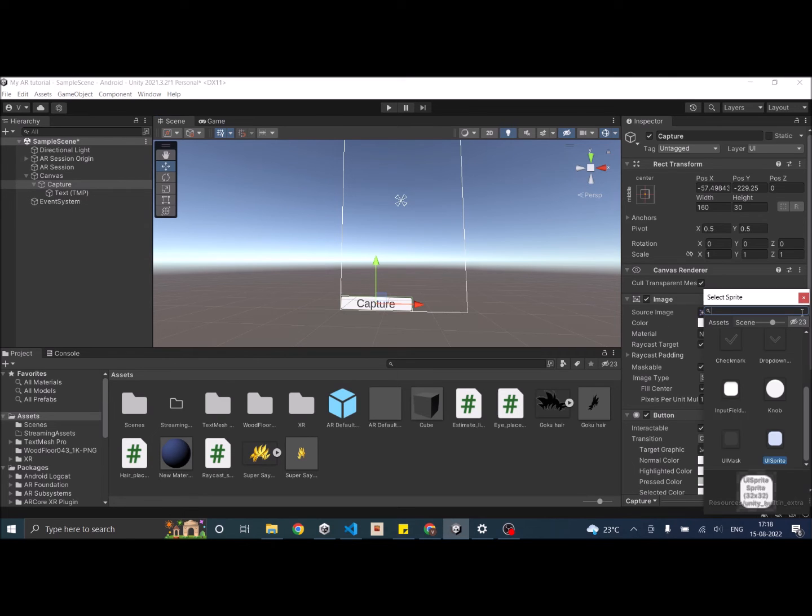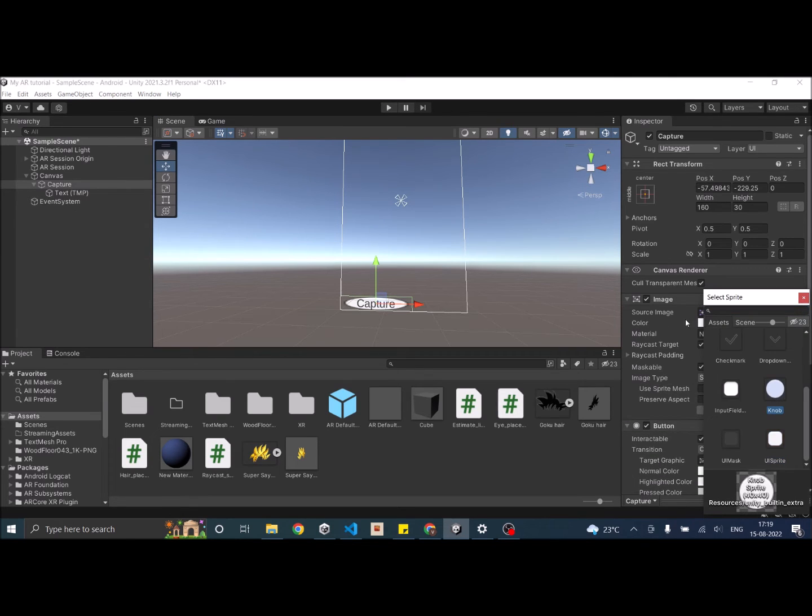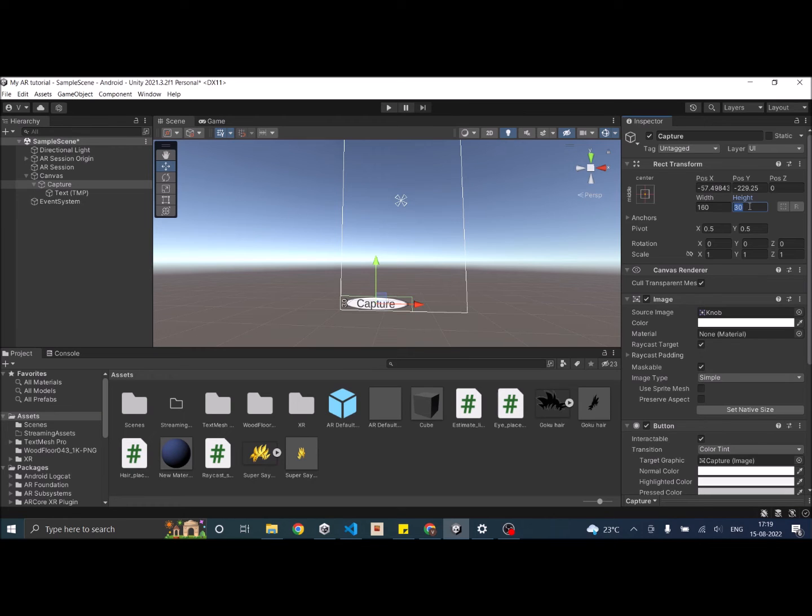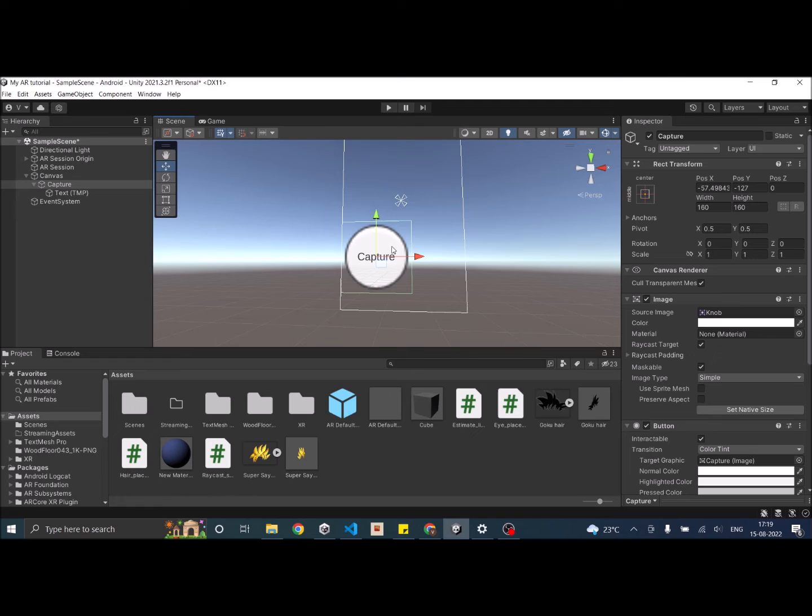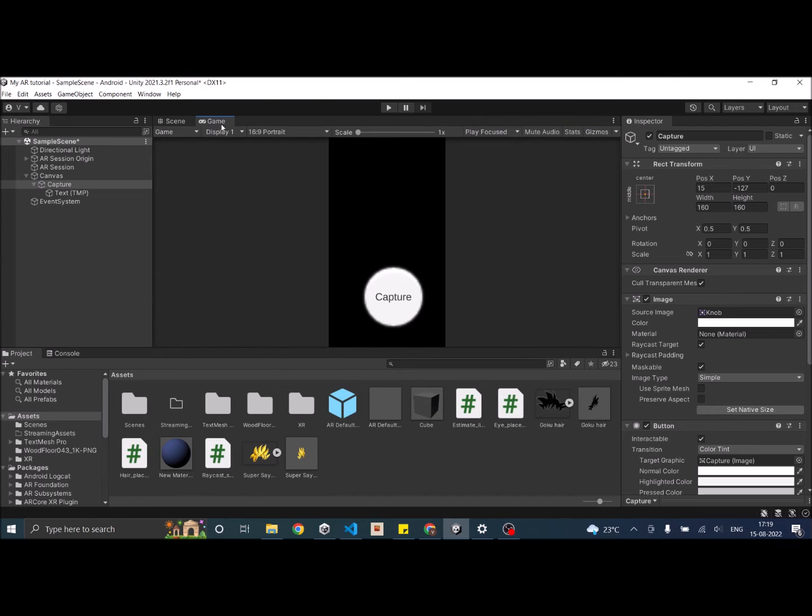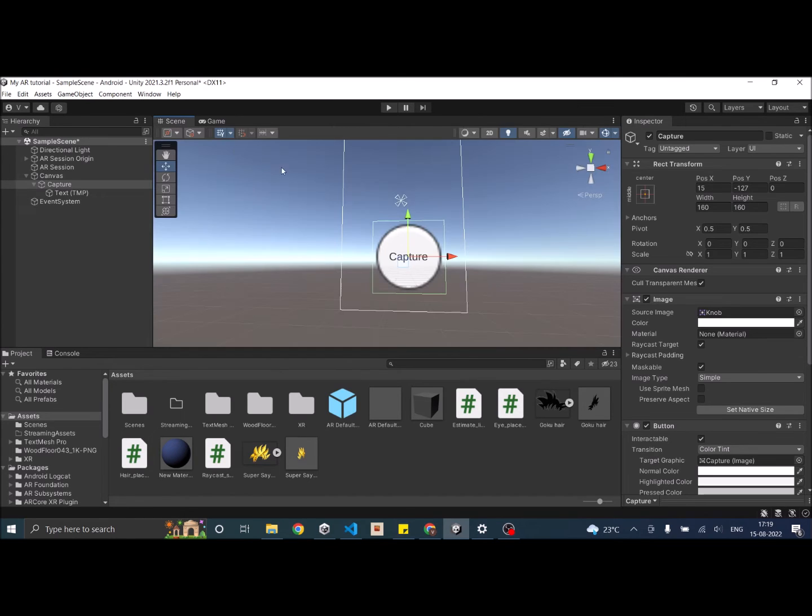Let's make the button square. The button is too big, so let's reduce it.